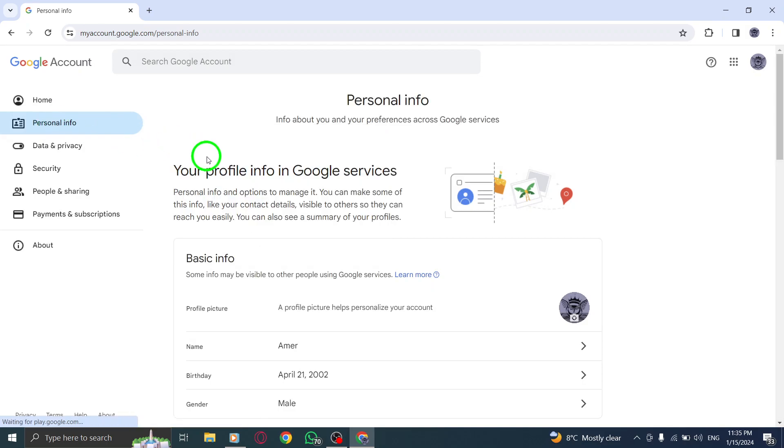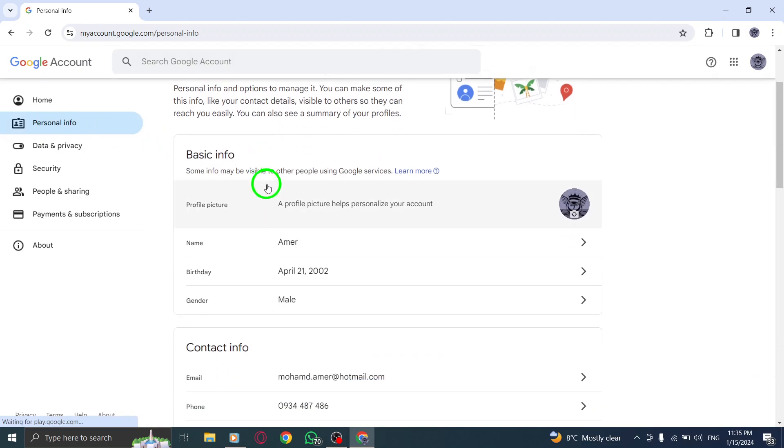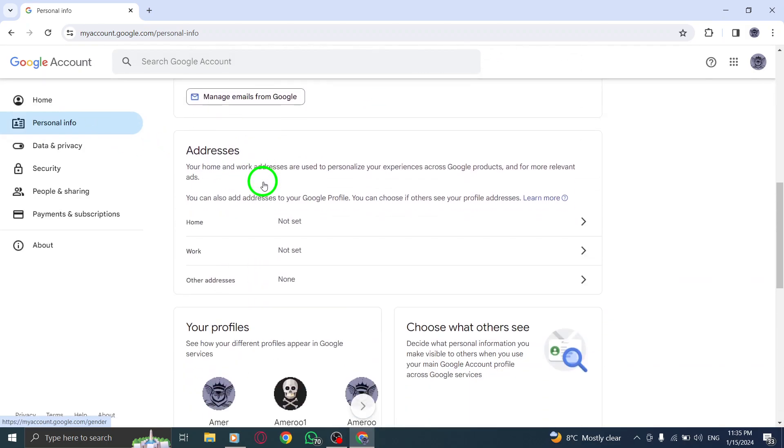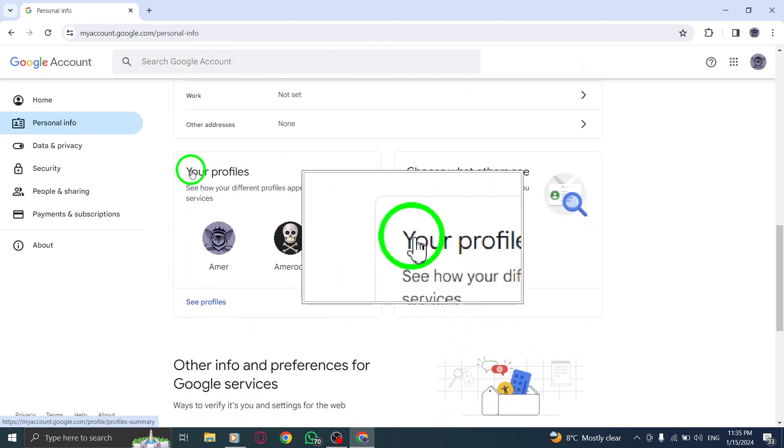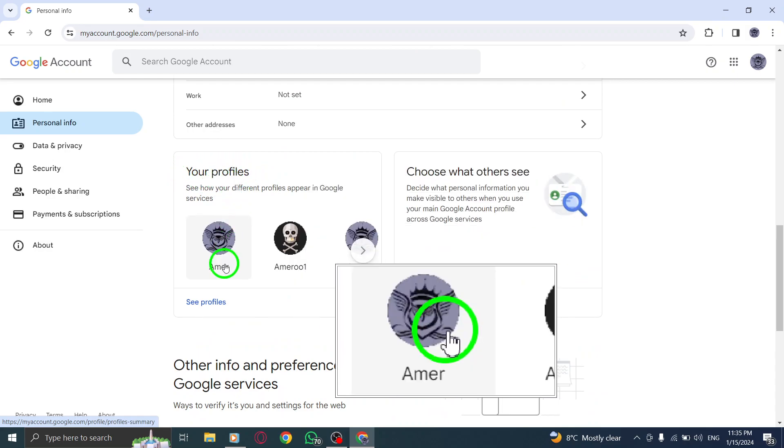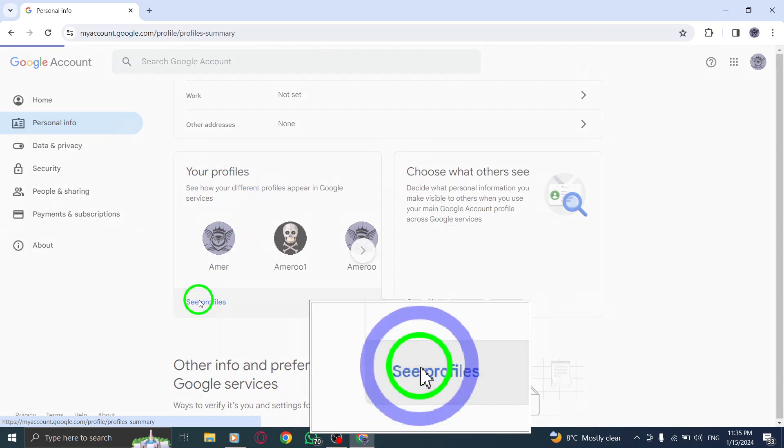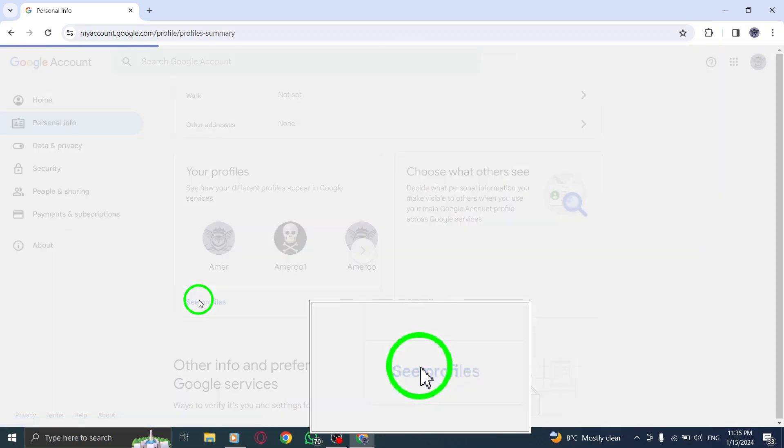Step 4. Under the Personal Info section, you'll find a variety of options. Click on See Profiles under the Your Profiles category.